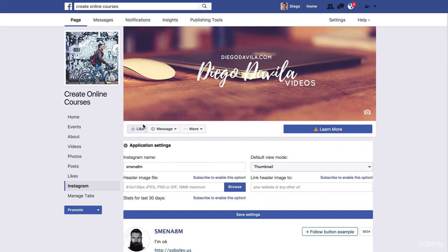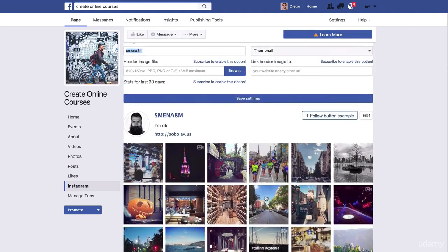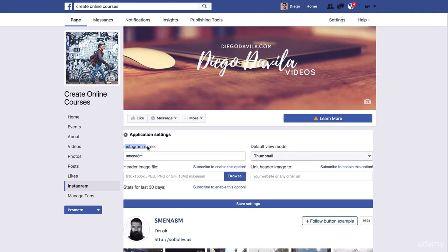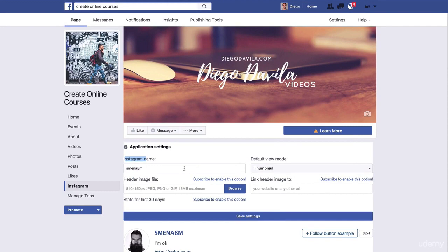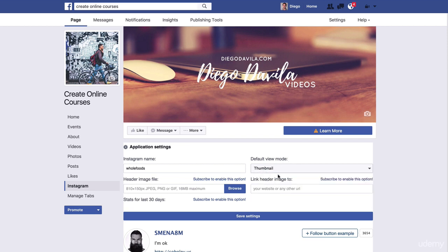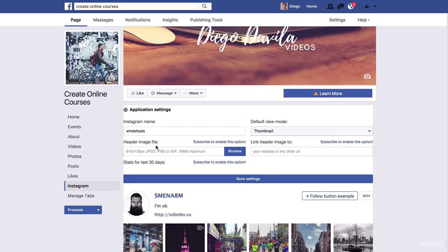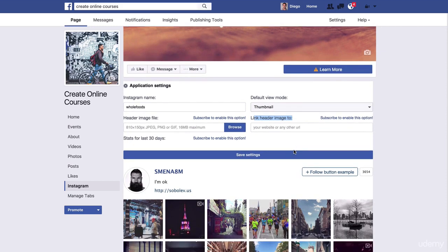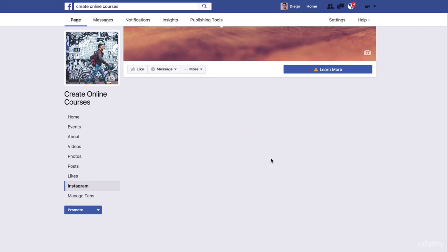Excellent! Here we are on the page and we can see the Instagram tab. So if they click here, they'll be able to see all your Instagram photos and videos. Here you need to set it up — for Instagram name, enter your Instagram username. The default view has four options; you can test them and see which you like — my favorite is the thumbnail view. You can also set up a header image and a link to the header image if you want. This is not mandatory, just an option.